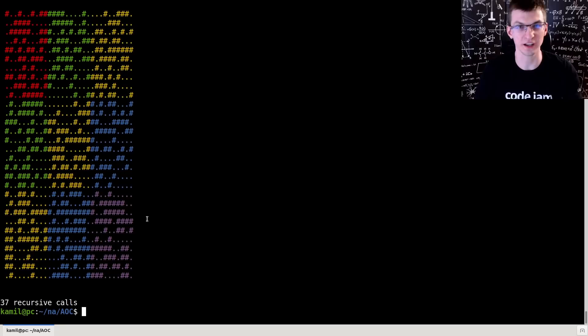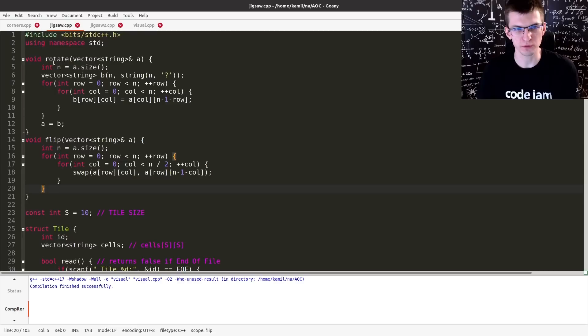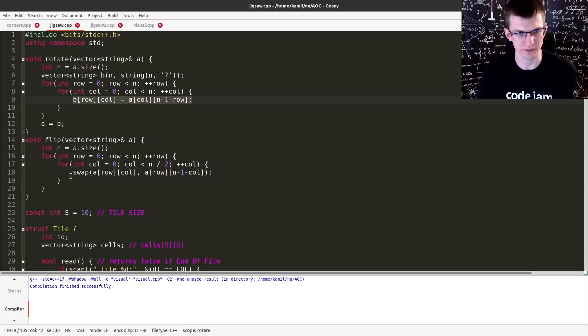The code isn't that scary. It's around 100 lines. First, we have boring stuff: rotate two-dimensional array of characters, and then flip. This is very easy, like reversing a string. Let's hide this.